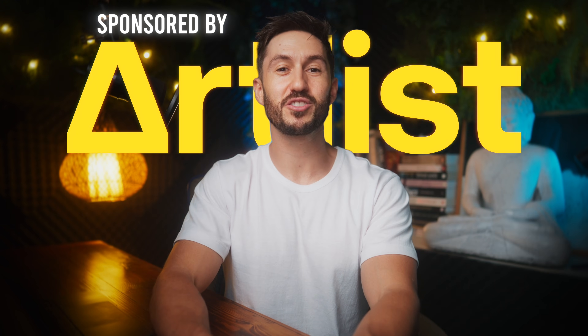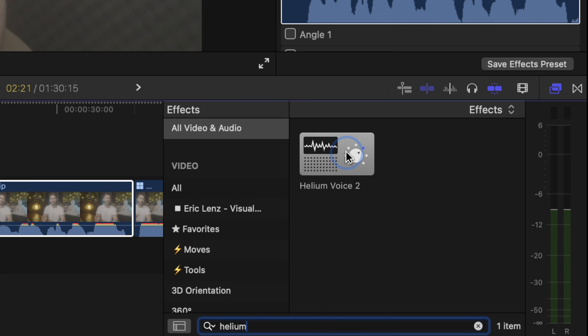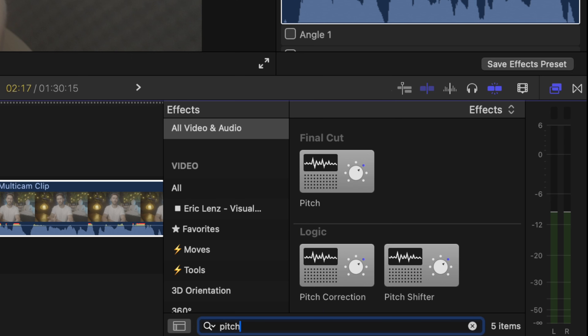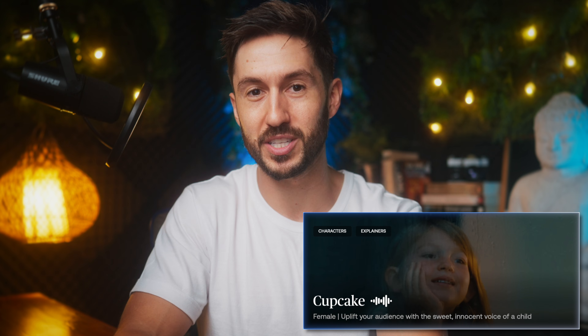And that is possible with the sponsor of today's video, Artlist. In the past, if I wanted to change my voice in Final Cut Pro, I'd try the monster effect, which doesn't sound that great, or the helium effect, which maybe works for a chipmunk vibe, or the pitch effect — but it never sounded good and was just a bit too robotic. But Artlist's voice-to-voice feature works way better, allowing me to get a different sounding voice while keeping the same cadence and tone that I normally speak in.